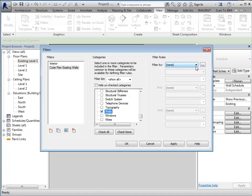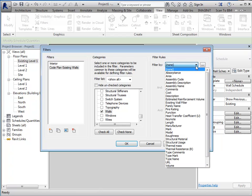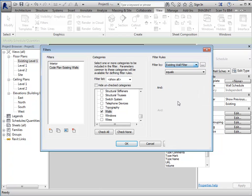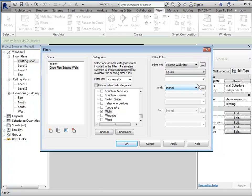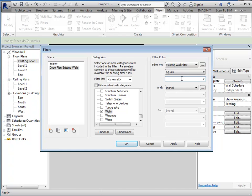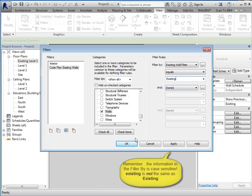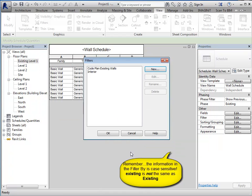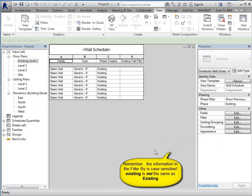And our filter by is going to be the parameter that we added. And we want it to equal existing. And we'll say okay. So, we haven't actually tied this to the walls yet, but we're ready when we get that set up.